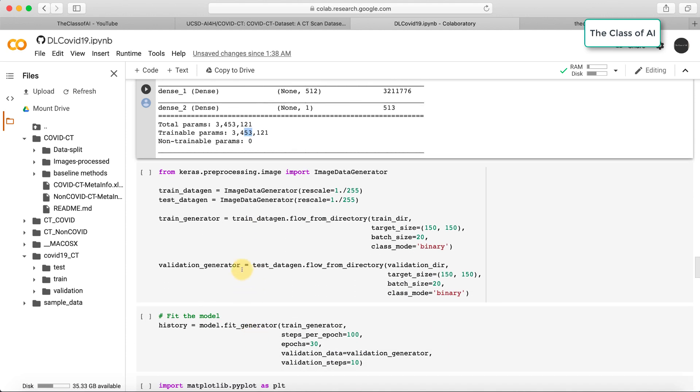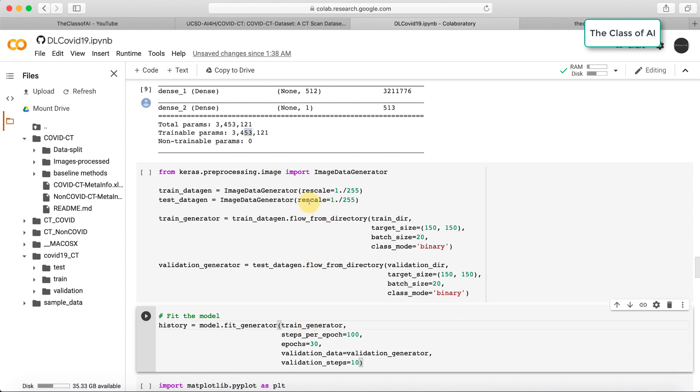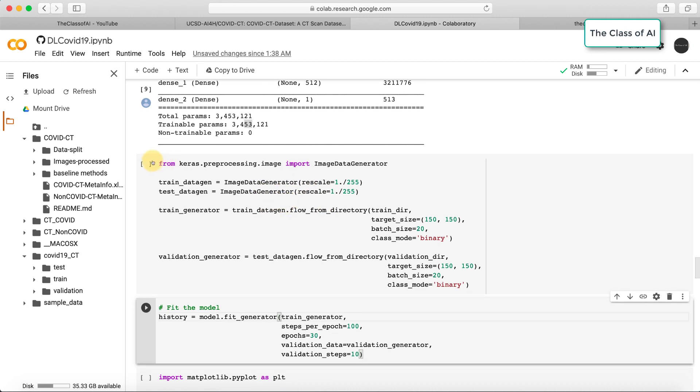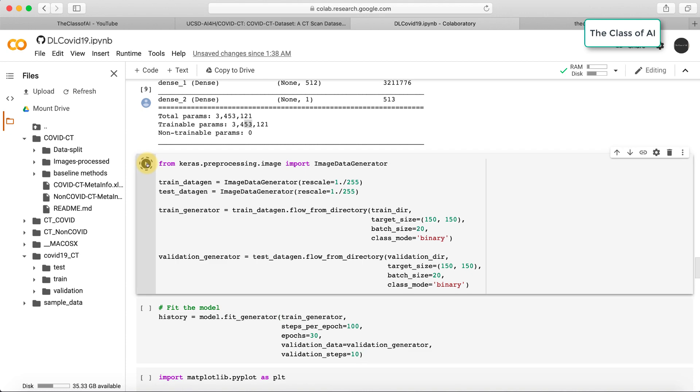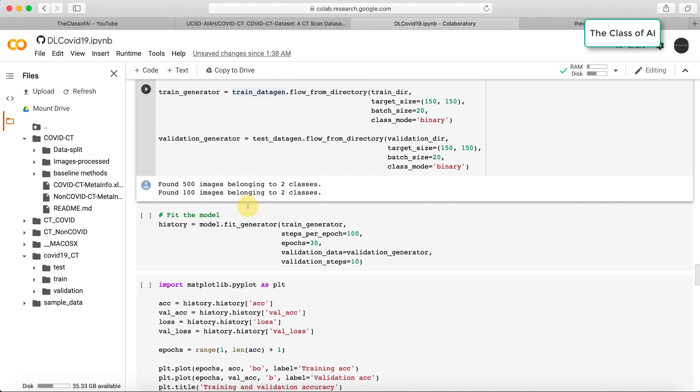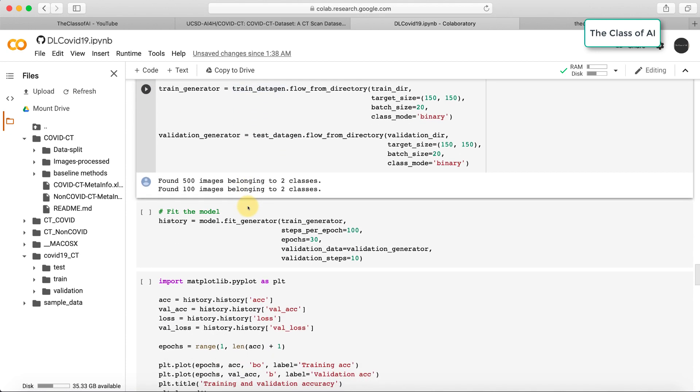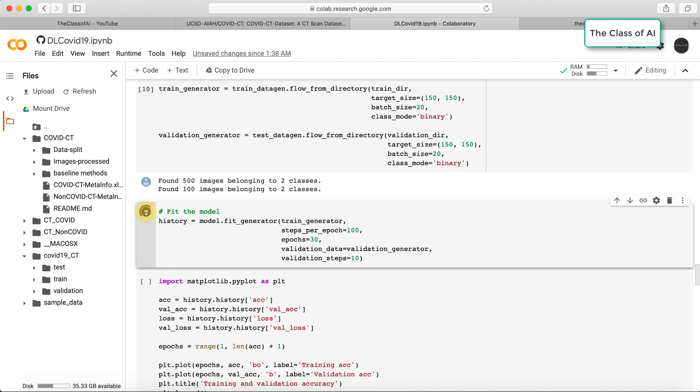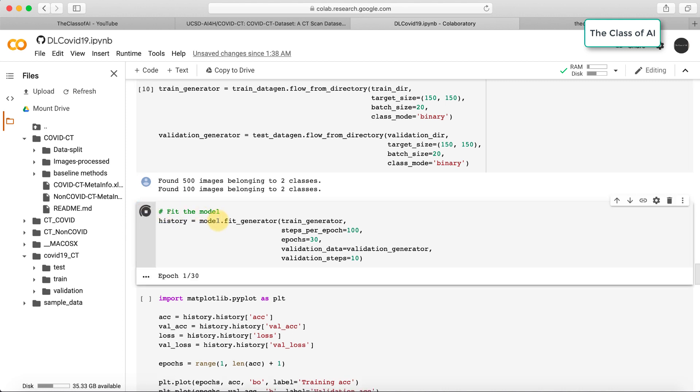Now I'm going to use a bit of data augmentation. I'm using this image generator function where I'm just rescaling my images. Using this function, I did a bit of pre-processing. Then I'm fitting my model. Let's start fitting the model. I put it for 30 epochs, and per epoch there are going to be 100 steps.